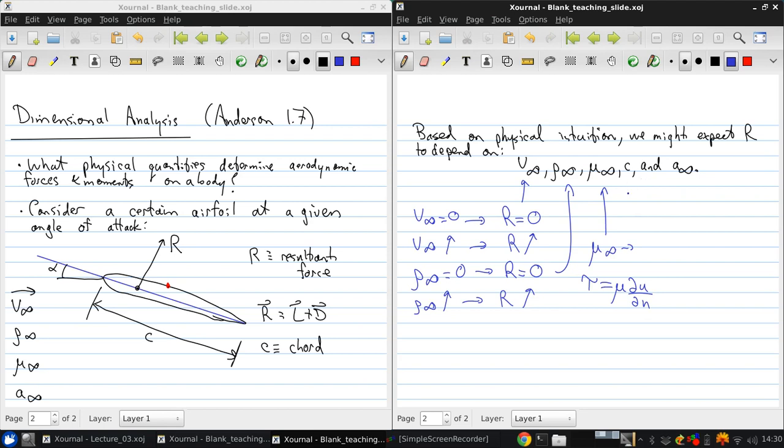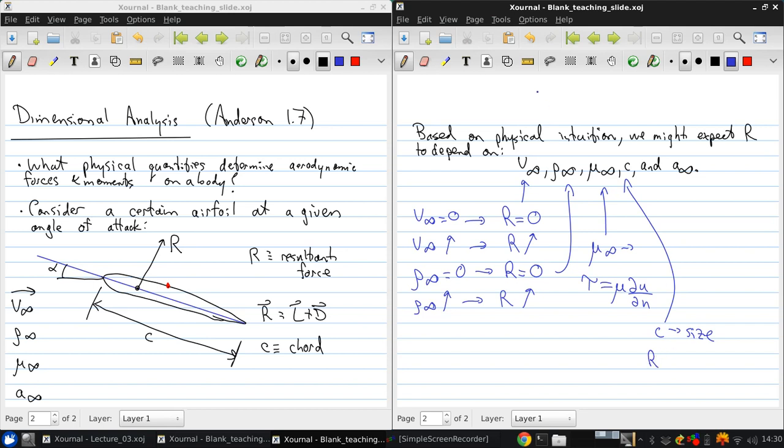The chord is a representative size for the object. If it's the same airfoil, we could scale it up or down. So we don't really need to think about the thickness as being separate from the length or the chord, but we do need to consider one geometric parameter. And it stands to reason from our everyday experience that all other things being equal, the resultant force R should increase when C increases.